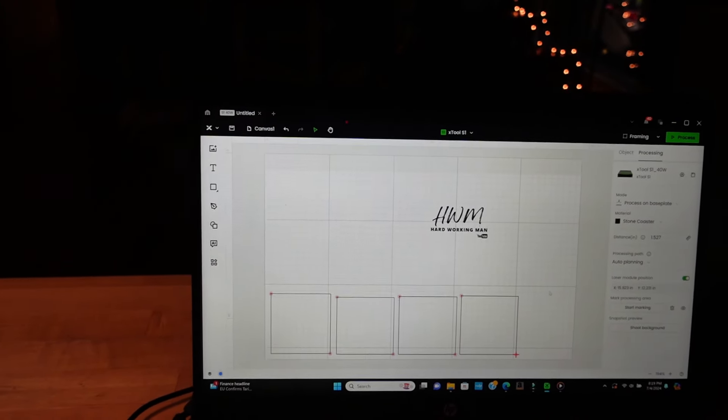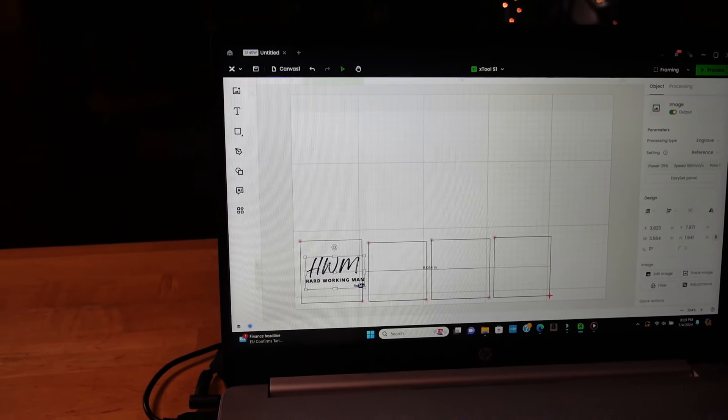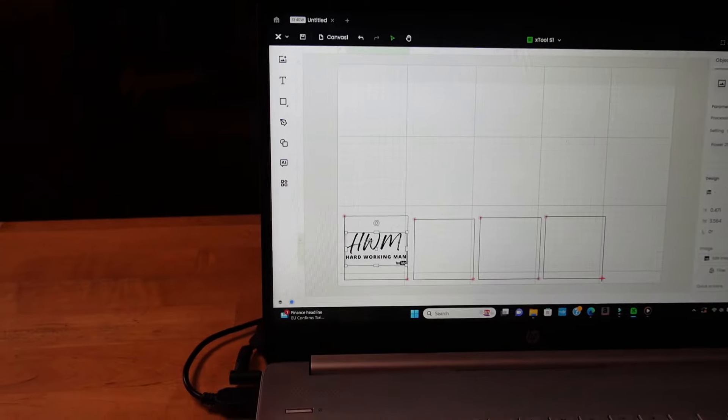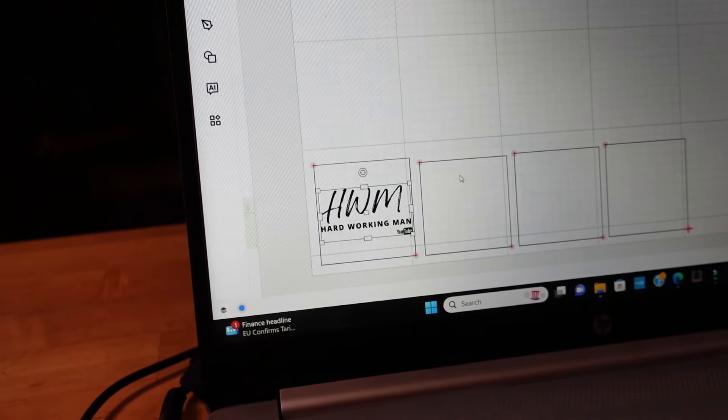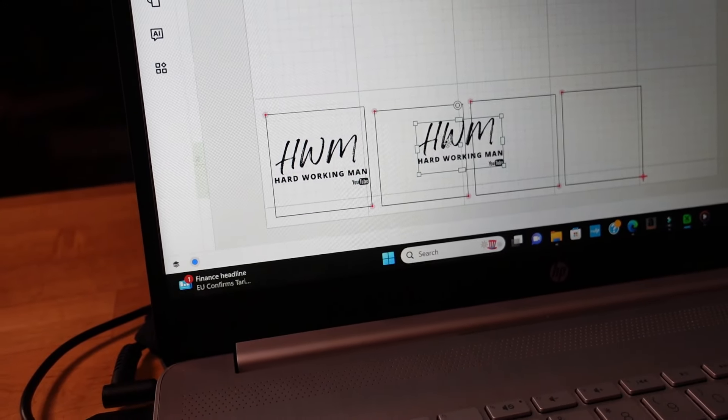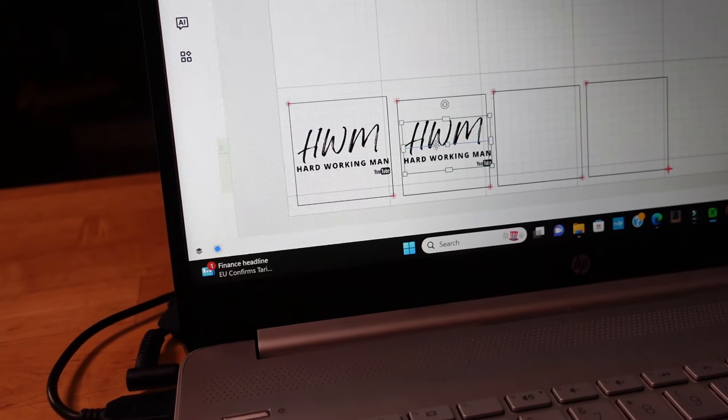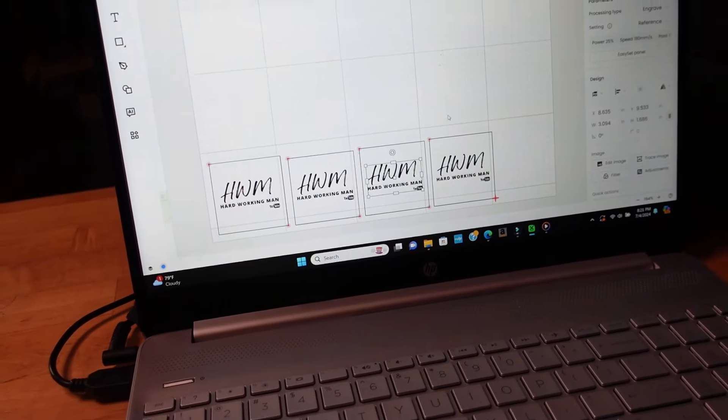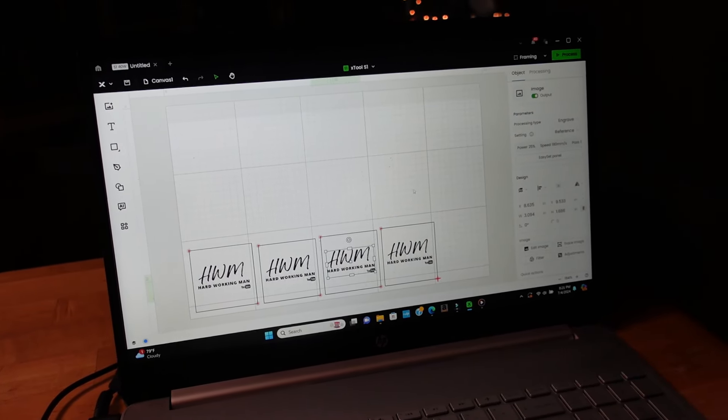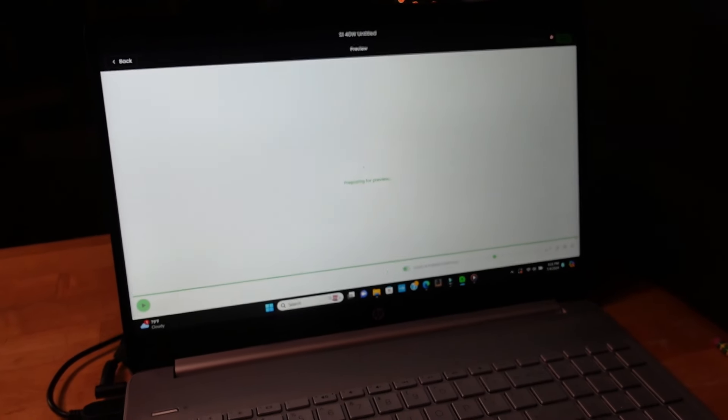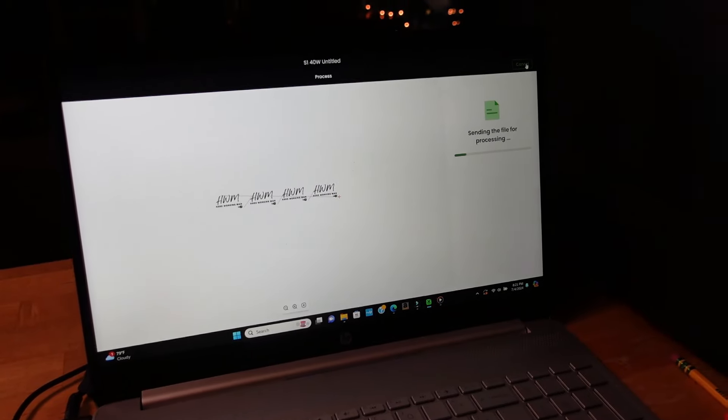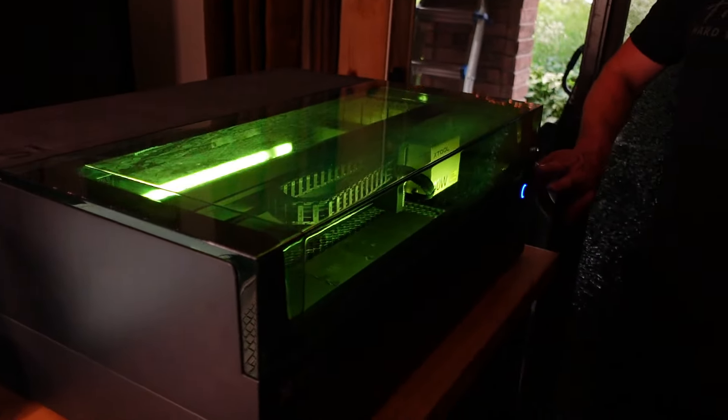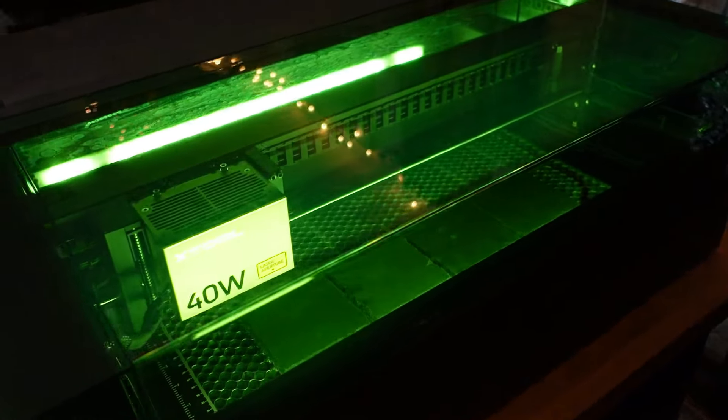So we're going to hit done. Now we just take our hardworking man logo and we're going to place it in each one. And it shows you when it's centered. So right there, it's centered on that one. Now we're going to right click on that, copy the logo, come over here, right click, paste, and we've got the logo again. And we can center it up here on the next coaster. So now we just copied and pasted that logo into each of the coasters. Now we're going to just click process, close the lid, hit start, then we'll press the button.